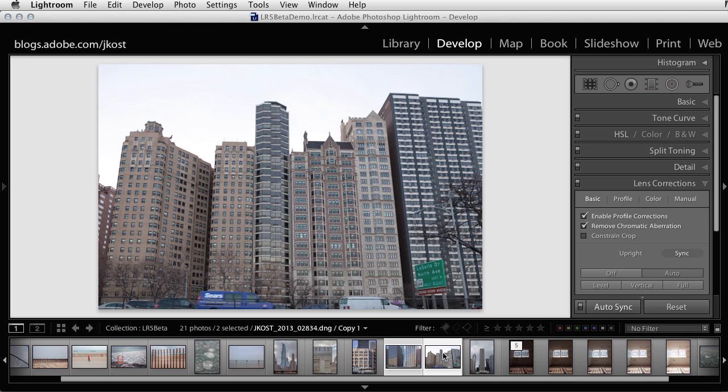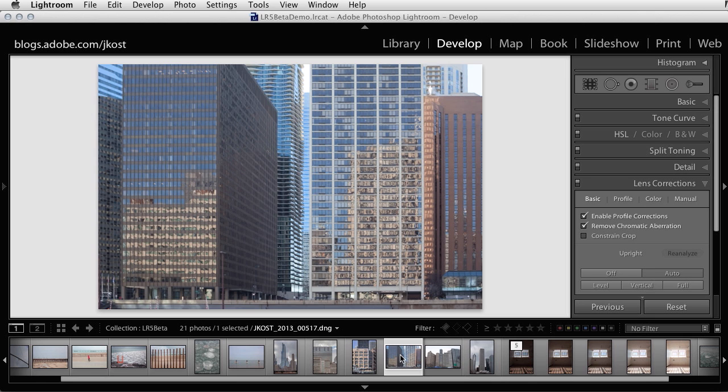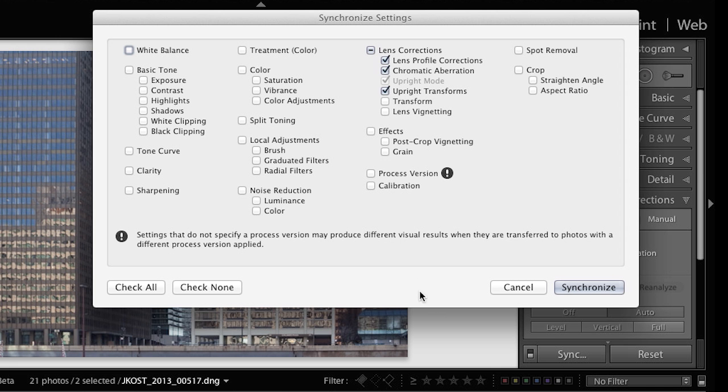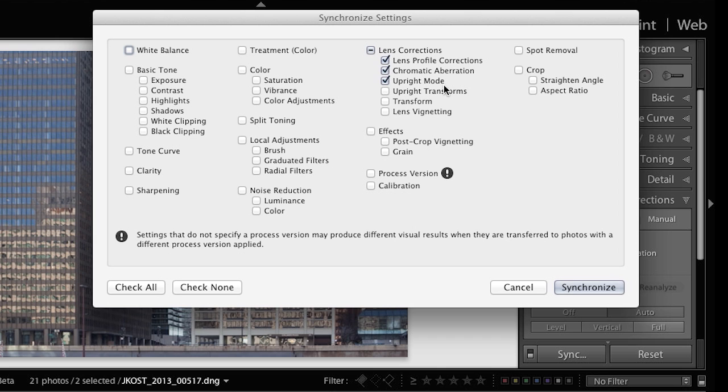If you prefer not to use auto sync and instead you select a single image and apply an upright mode, you can then select multiple images. And when you click the sync option, you'll want to make sure that you enable the upright mode. Likewise, if you're creating a preset, you would probably want to choose upright mode. This way, each image is analyzed independently and has its own corrections applied. I'm sure you can see how this would make upright an extremely powerful batch processing tool.